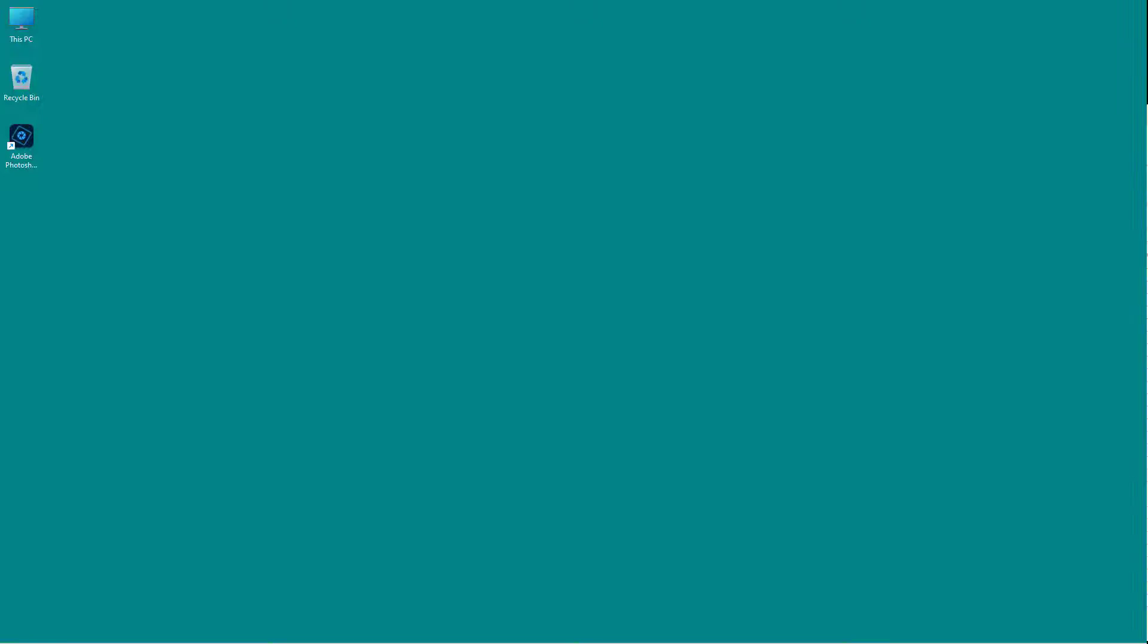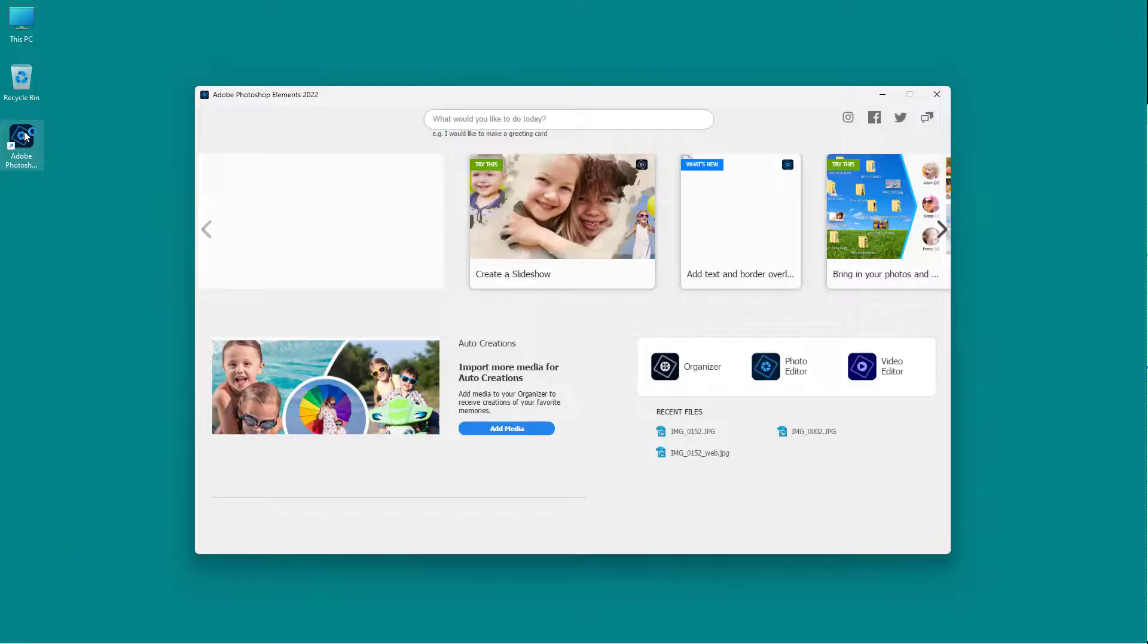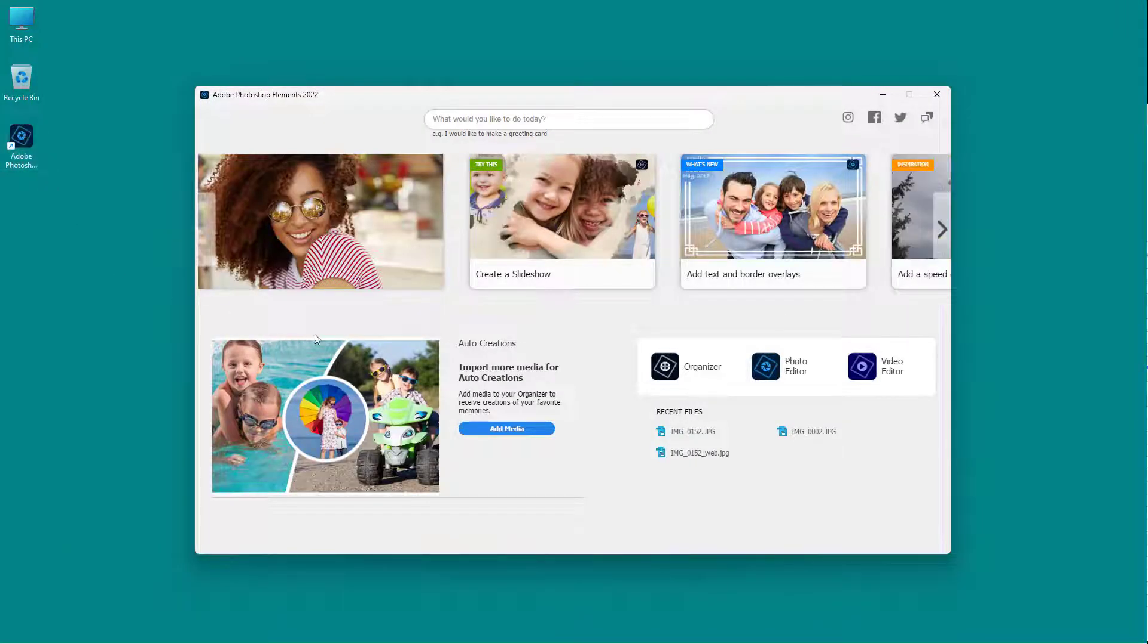Adobe Photoshop Elements is a basic level photo editing application by Adobe that lets you easily edit your photos. So to access Adobe Photoshop Elements, I'm going to double click on the application right here.